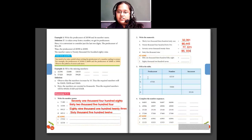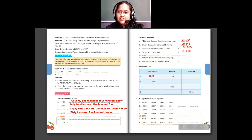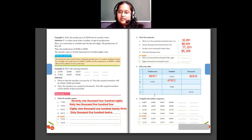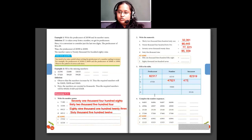Now in this table you have to fill in the predecessor and successor of the given numbers. The number is 62,318. Just before 62,318 is 62,317 — that is the predecessor. The successor will be 62,319. Here they have given the predecessor 47,520. To find the number, add 1 to get 47,521. The successor, adding 1 again, is 47,522.